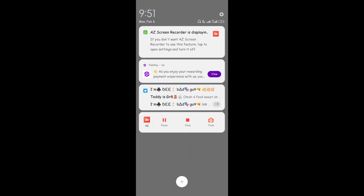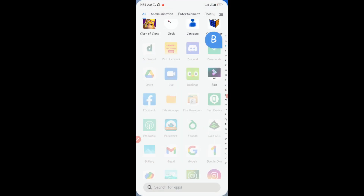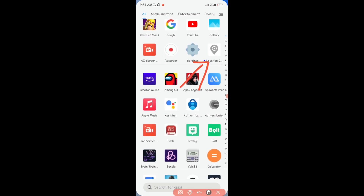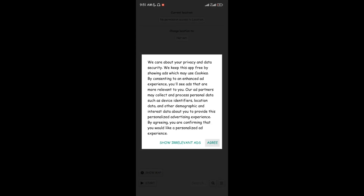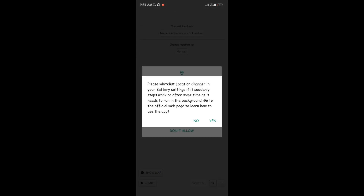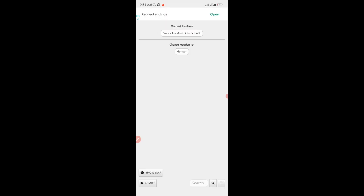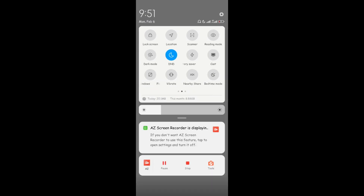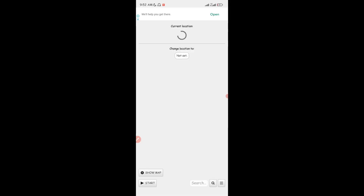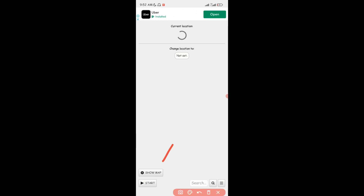Now open the Location Changer application. Tap on it, give it all the permissions it needs. Since the device location is turned off, go ahead and turn on your location. You can see it's going to load and try to pinpoint your current location. After loading your current location, tap on the 'Show Map' option to change your location to whatever country you want.